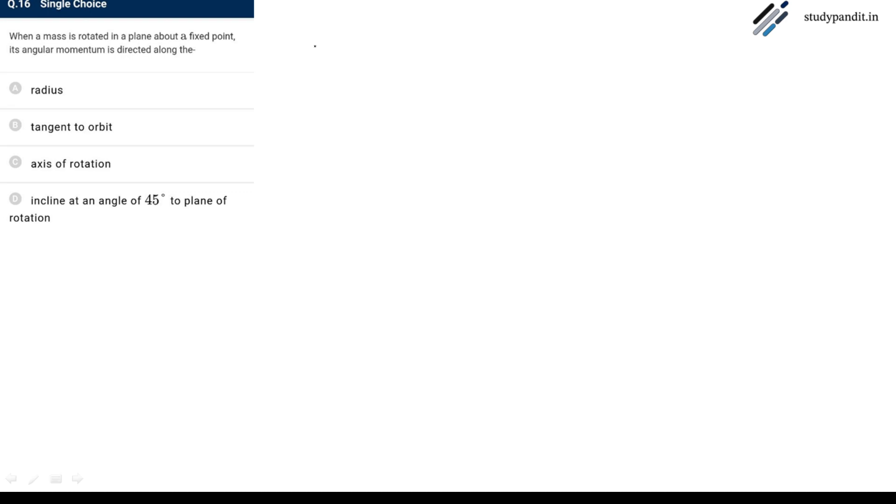The question is, when a mass is rotated in a plane about a fixed point, its angular momentum is directed along the...